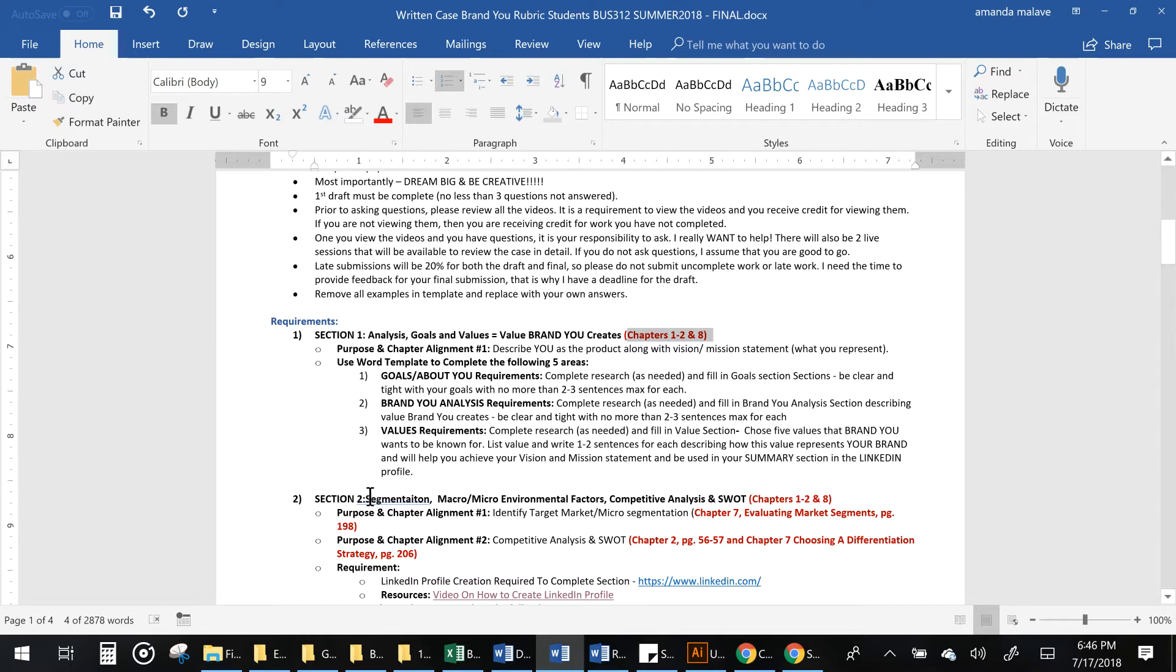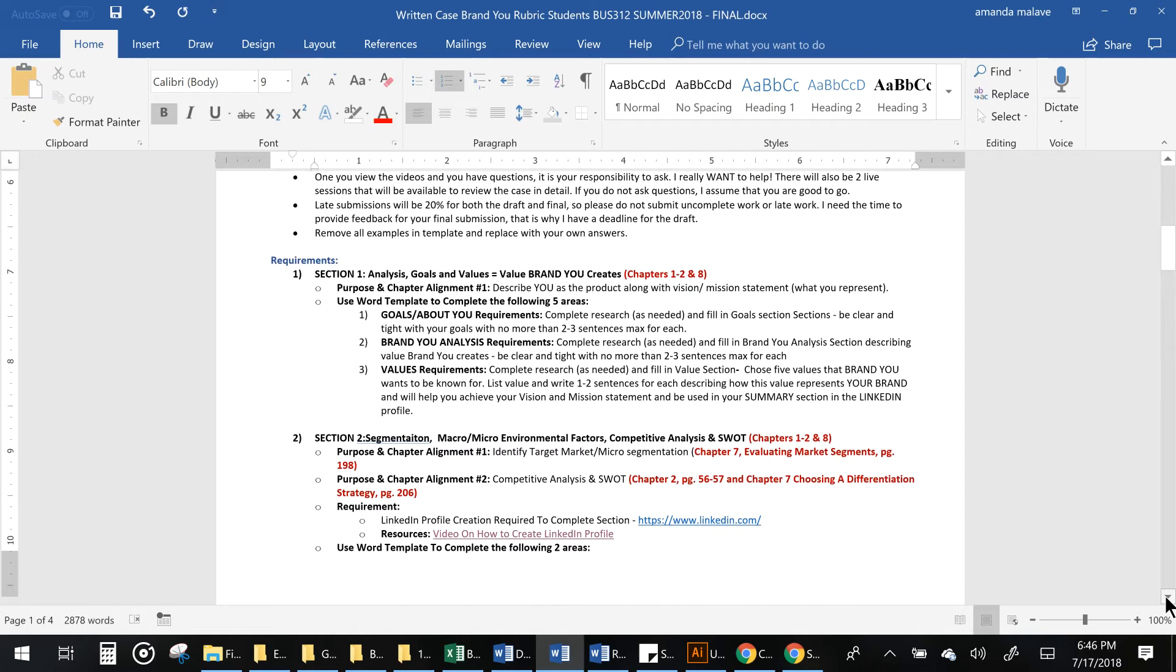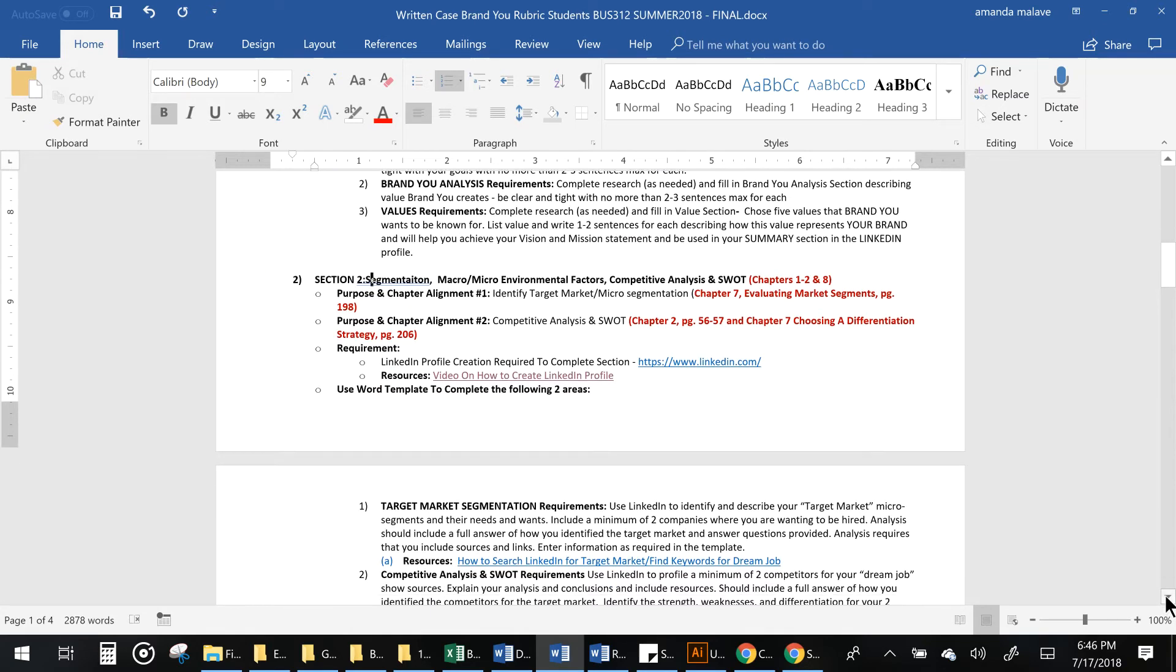Section 2, you're going to be actually using LinkedIn to figure out how to search for jobs and how to target and segment specifically to the jobs you want. You will also be doing a competitive analysis based off of those jobs and a SWOT analysis of you and your competitors. Again, those are chapters 1, 2, and 8.